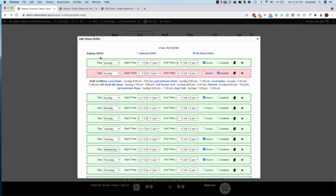But what we see here is we'll display the shifts. Green shifts are valid shifts. Red shifts are shifts with conflicts. You can see that we spell out all the conflicts with this show.